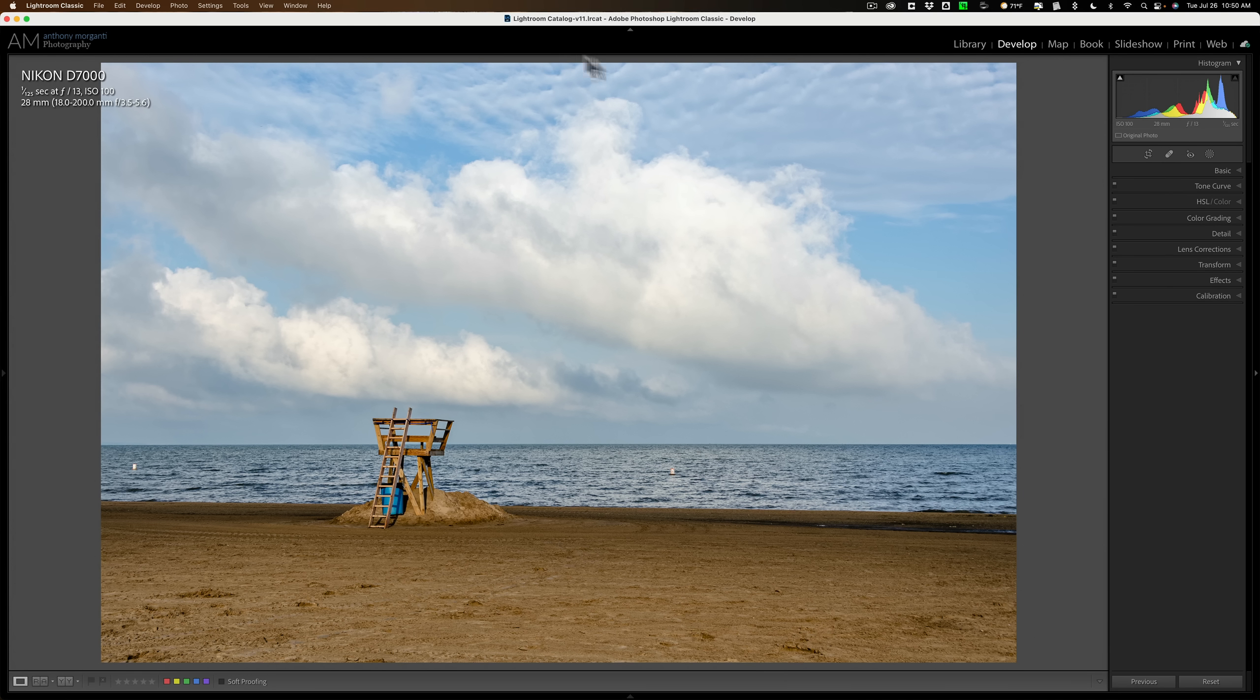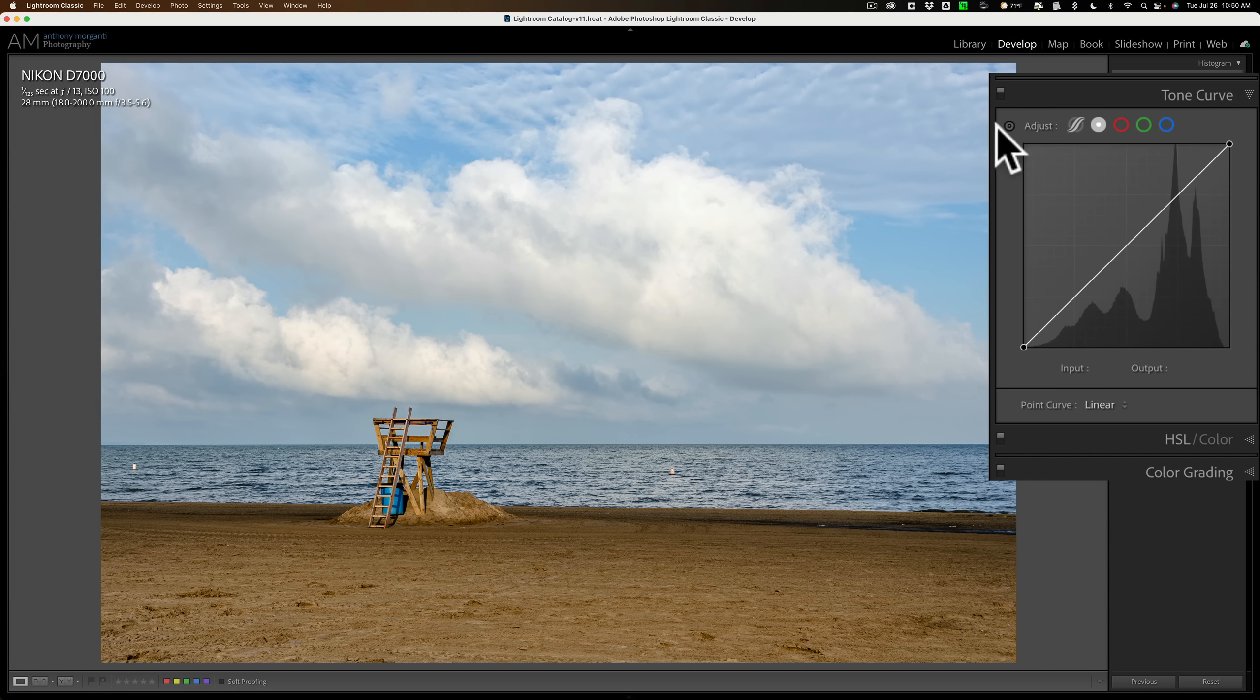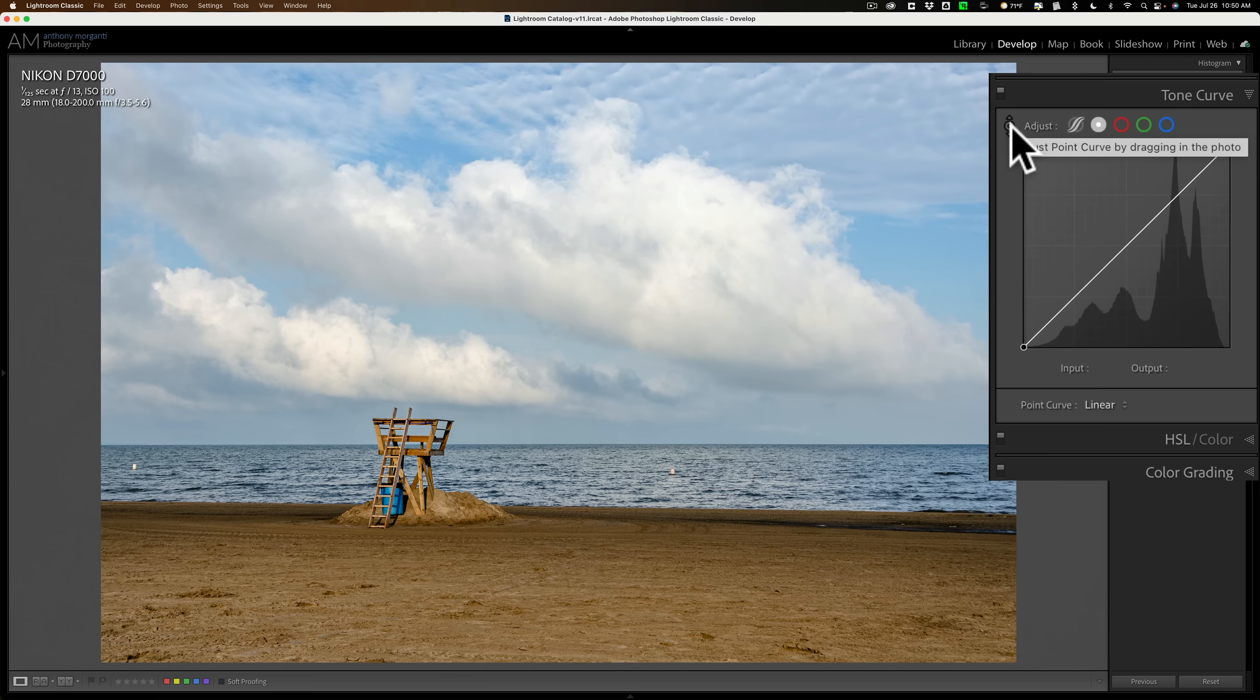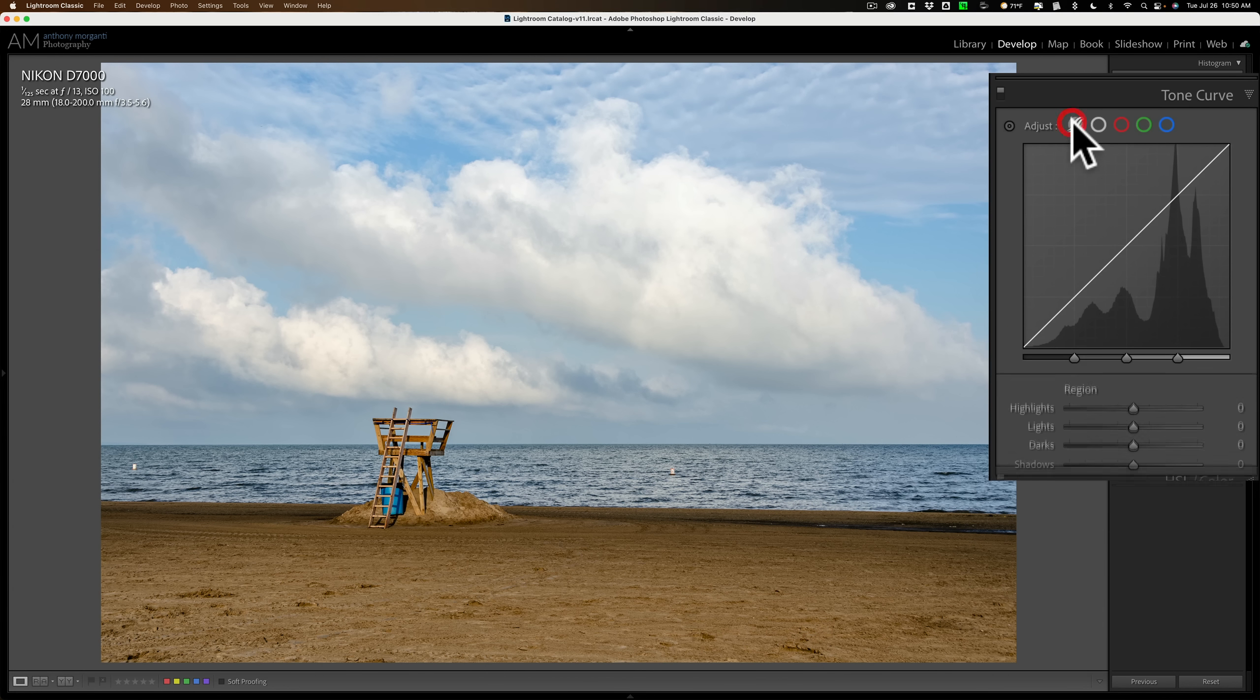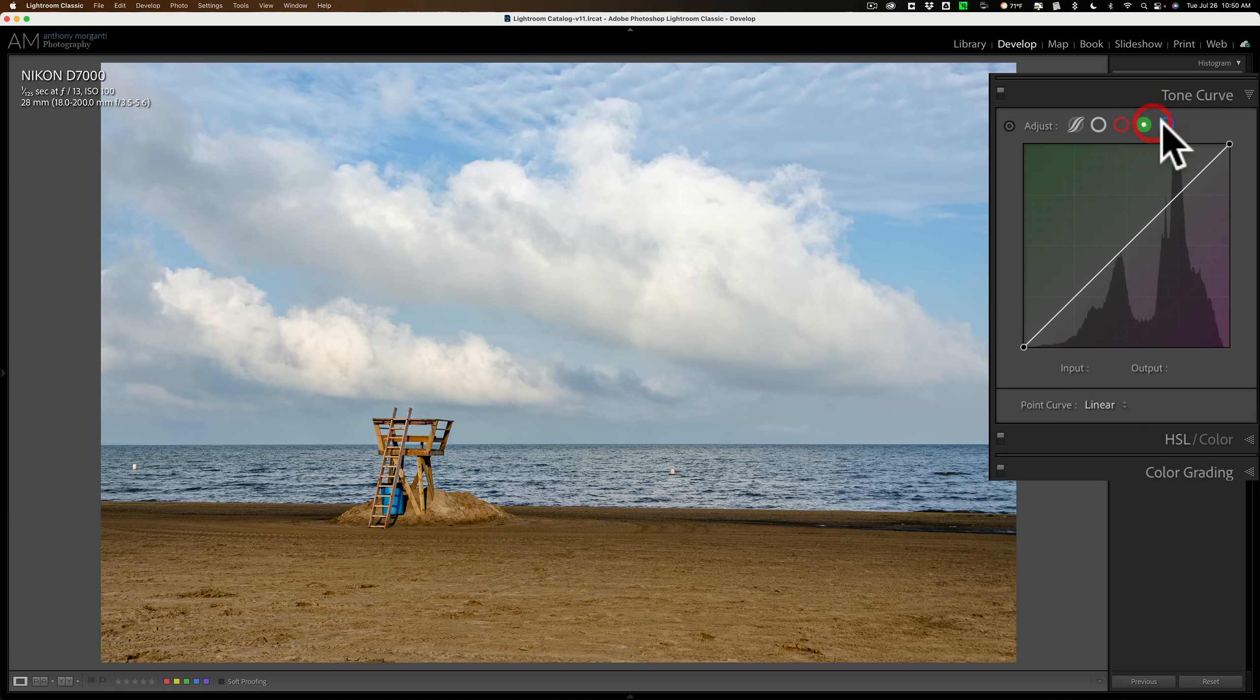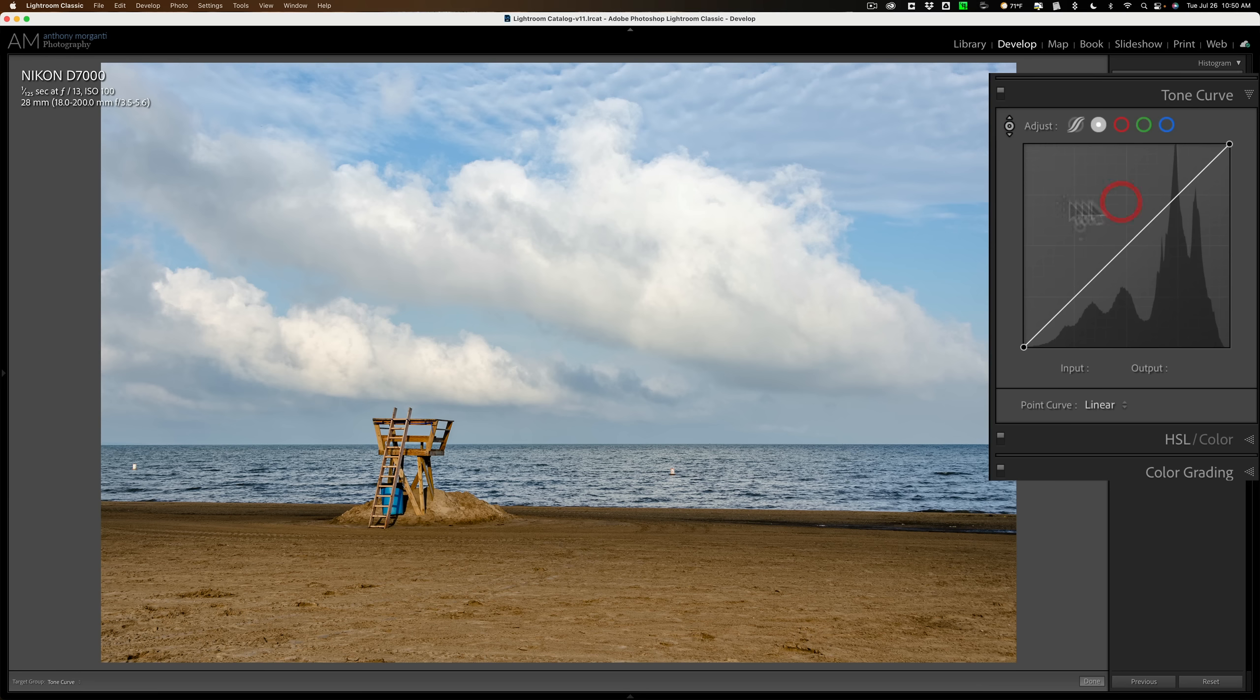In the Develop module, in the Tone Curve, you'll see right here there's this little circle with a triangle on top and a triangle on bottom. That's the targeted adjustment tool. And you can see if I hover over it, it says Adjust Point Curve by Dragging in the Photo. Now it's saying Point Curve because I happen to have the Point Curve open. But it's also available in the Parametric Curve and the Red, Green, and Blue channels as well. Let's stay with the Point Curve. And let's turn this on by clicking on it.